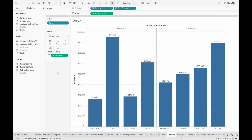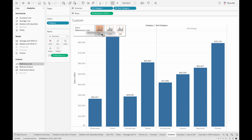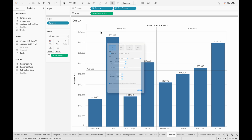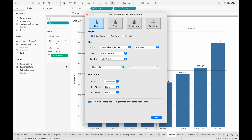The last section in the Analytics pane is the Custom section. All the objects we've talked about so far are quick ways for you to analyze your data, and the custom objects are the same as some of those objects. But when we drag the reference line custom object into our view, we get a pop-up that allows us to switch between reference lines, distribution bands, reference bands, or box plots to get the analysis that we want.